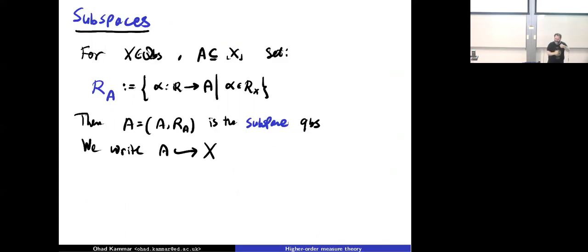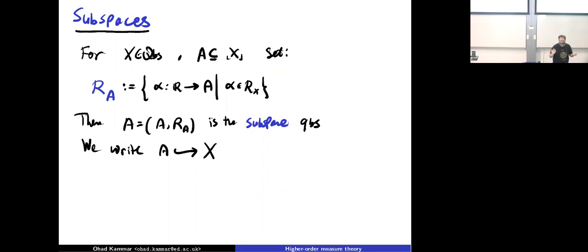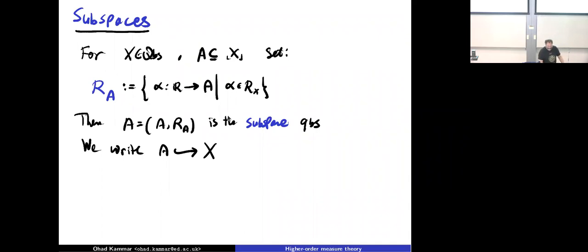That was one construction — function spaces. Now let's look at another: subspaces. If I have a quasi-Borel space X and a subset A of it, I can equip the subset with a quasi-Borel space structure by taking all the random elements of the big space that actually take values inside A — they never leave A. That's what I'll call a subspace, and note it's not the same thing as a sub-object.